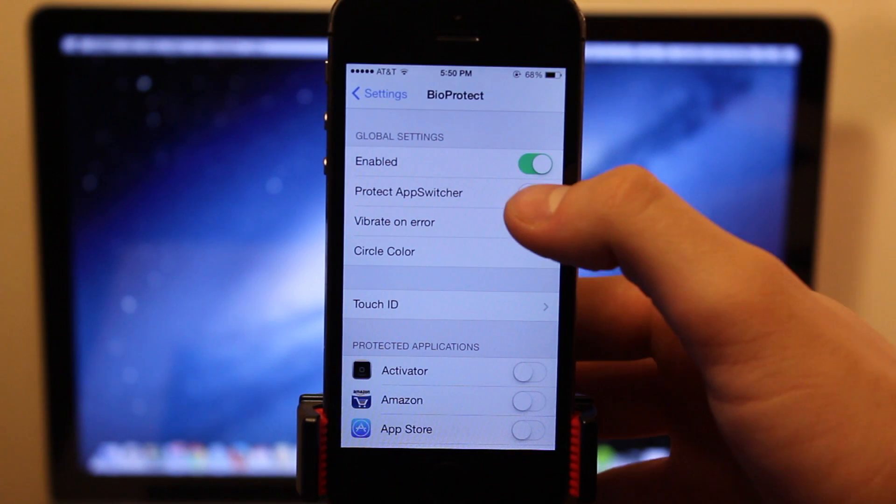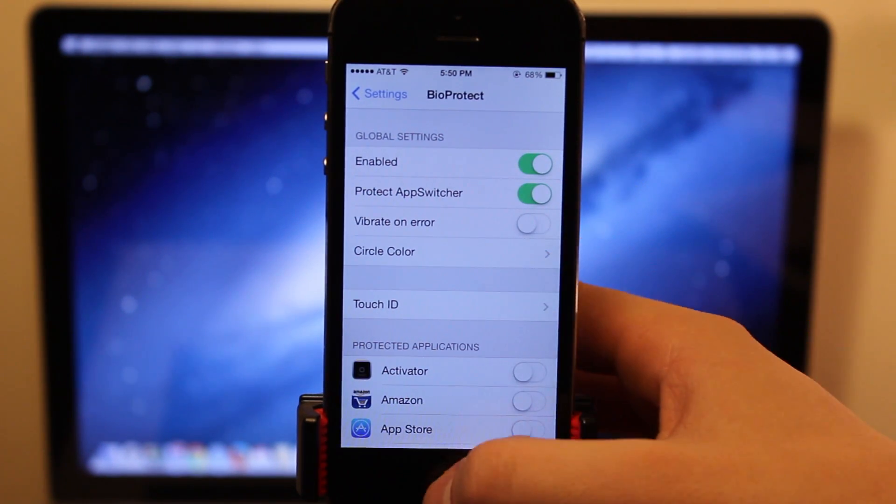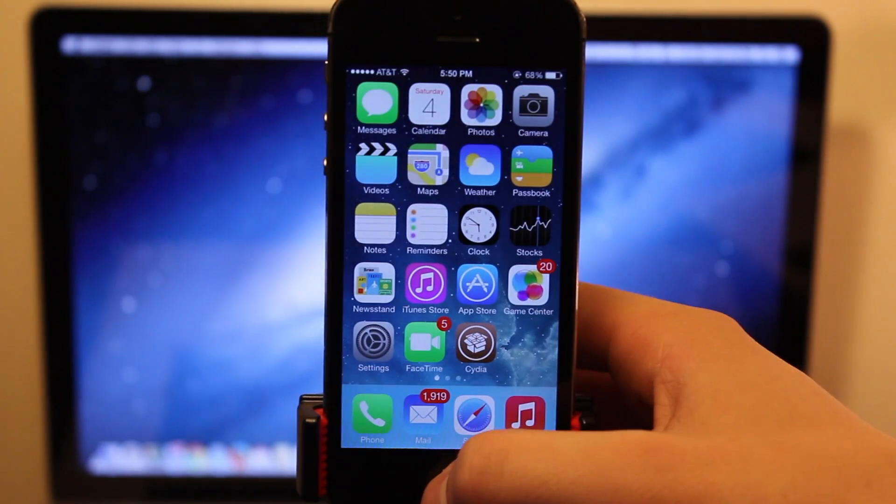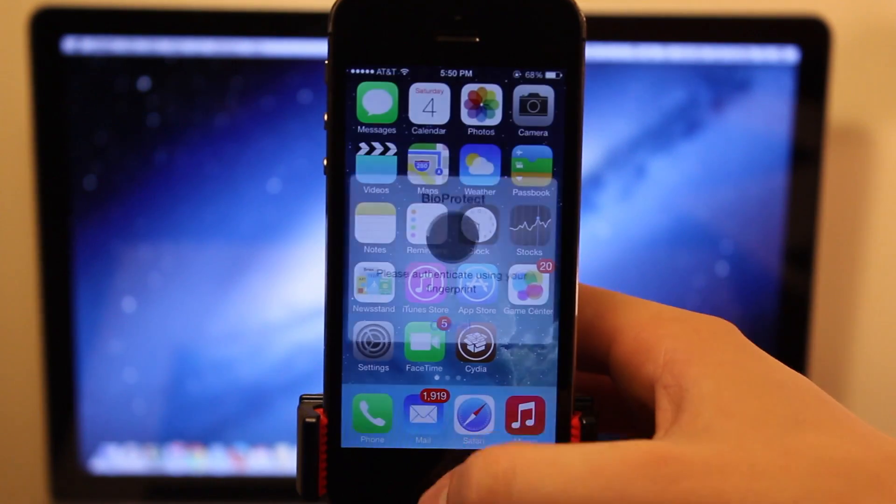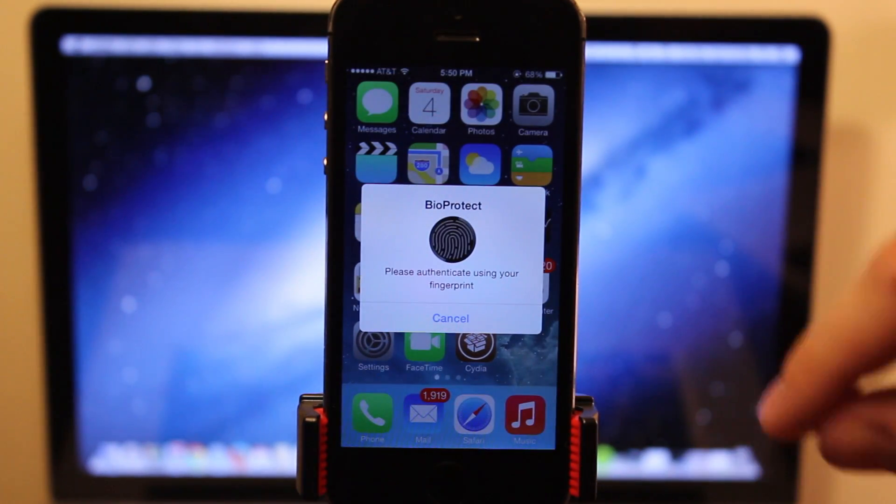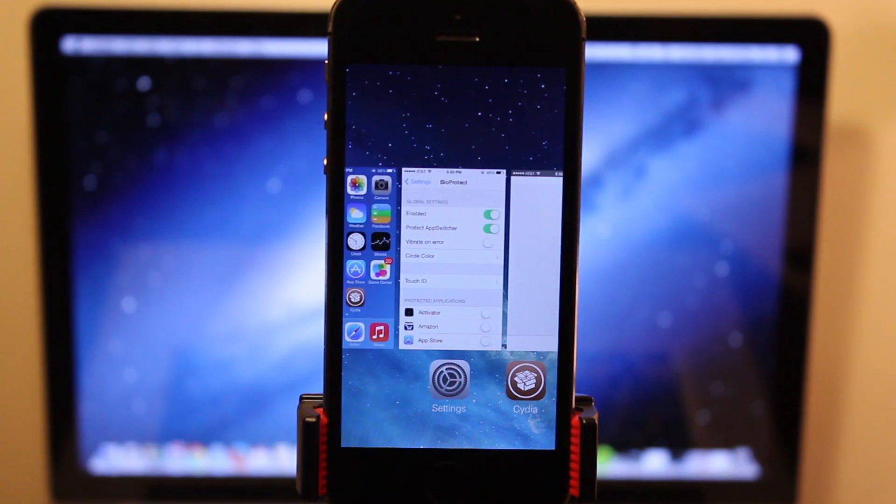We also have the ability to protect the app switcher, separate from the different applications. So if you invoke the app switcher, it will ask you for BioProtect, and you will have to authenticate yourself with your finger.